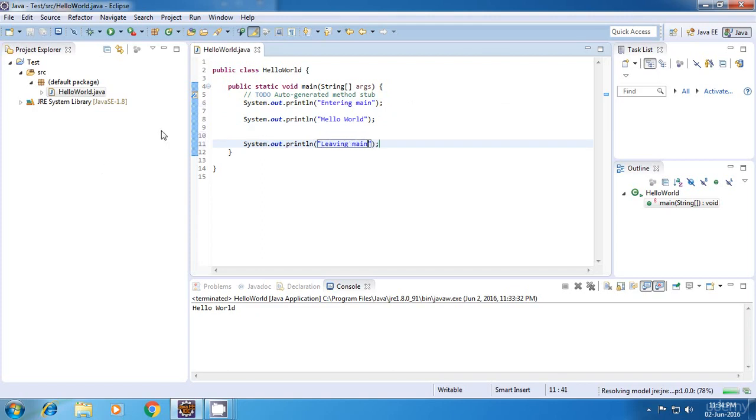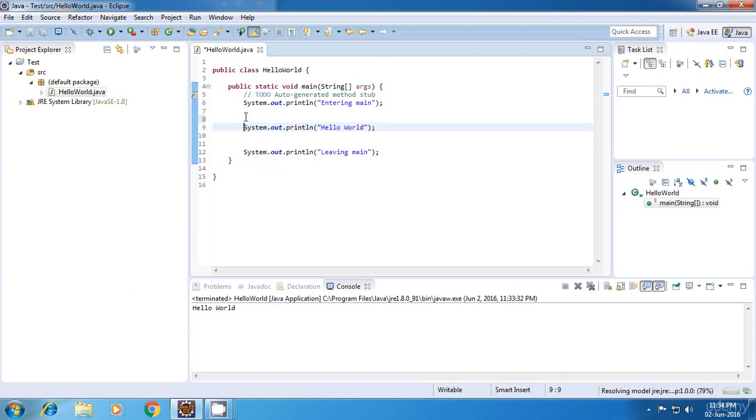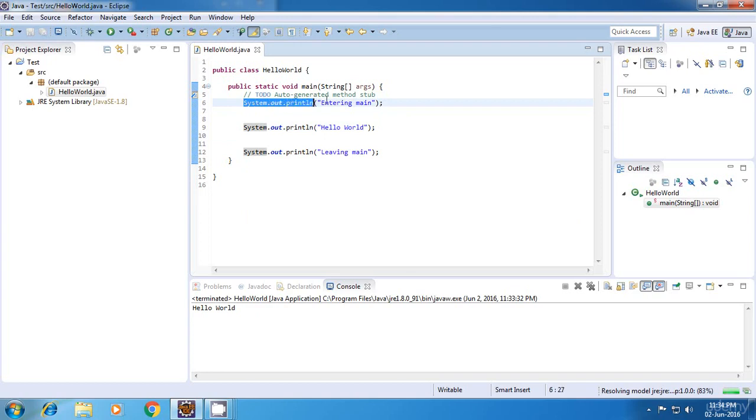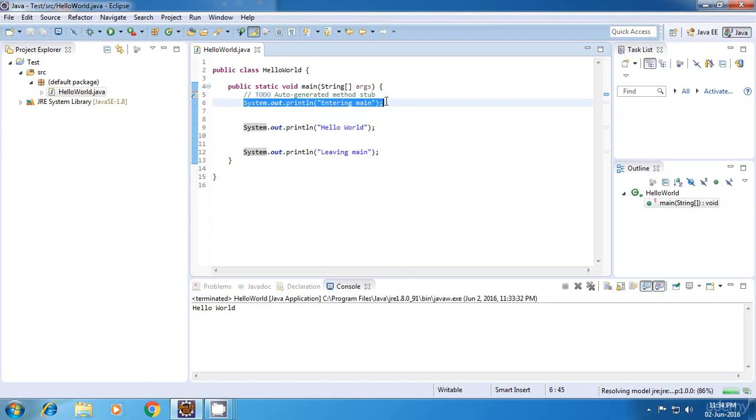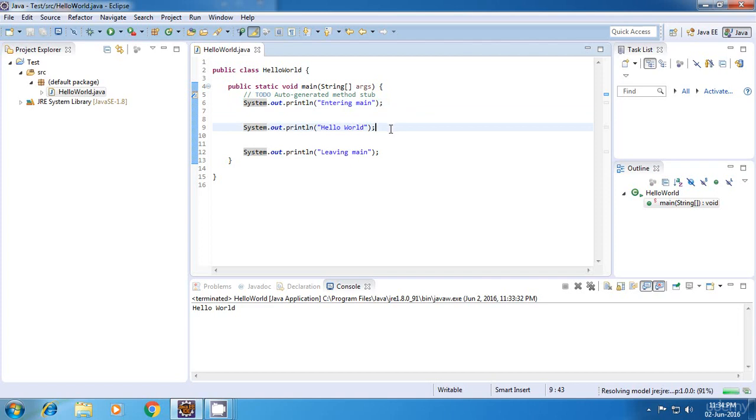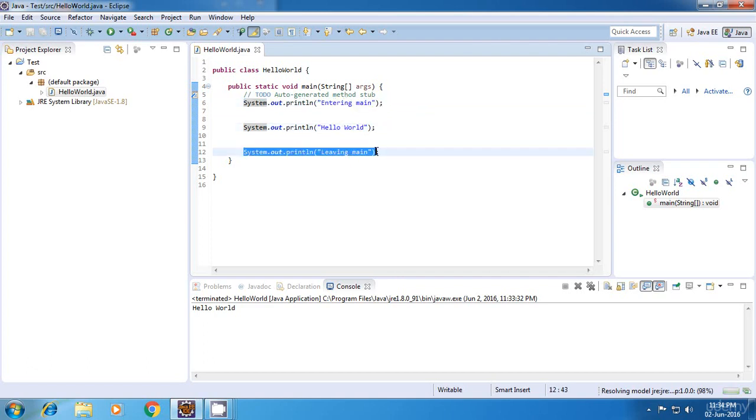What I've done is I've just created two marker statements. What a marker statement means is it marks the start and end of a particular block of code. This is not compulsory, but it is a good programming practice because it becomes easier for us to debug the program when the program is really complex.